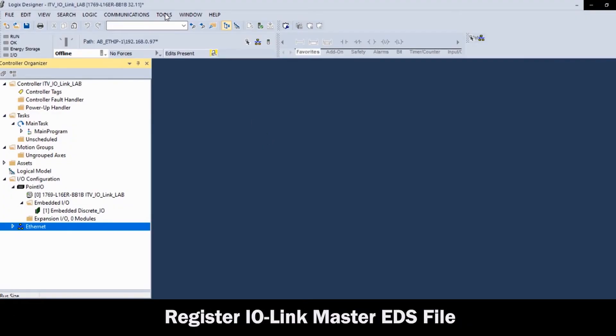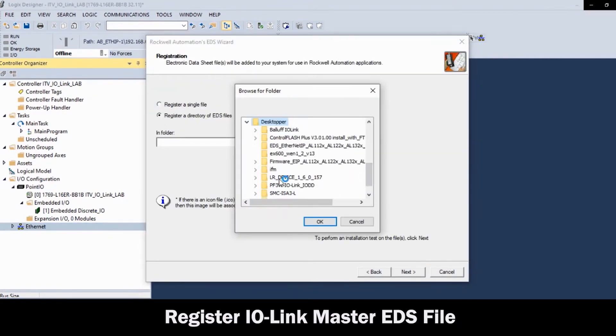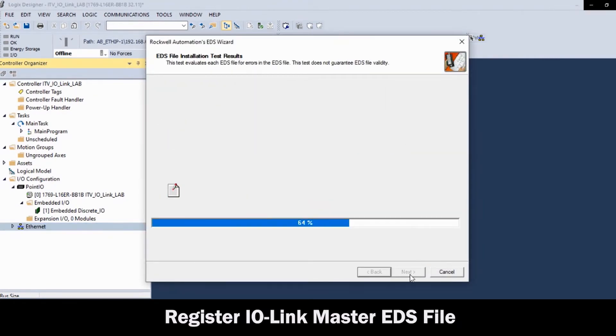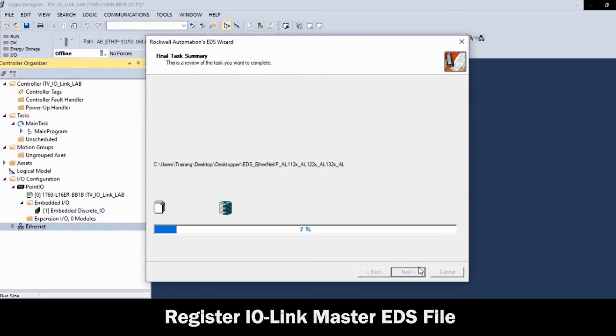Then, select and add the IO-Link Master EDS file and click Finish.